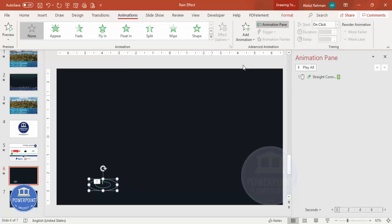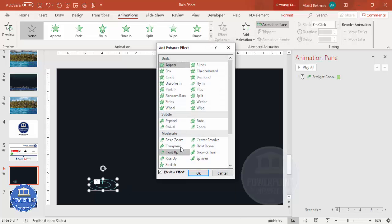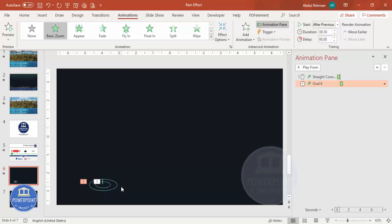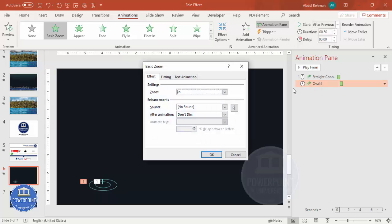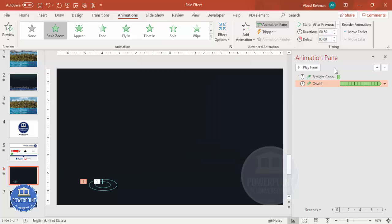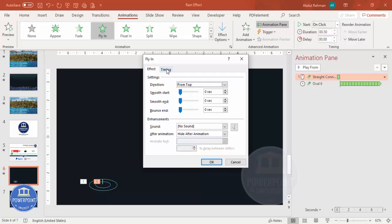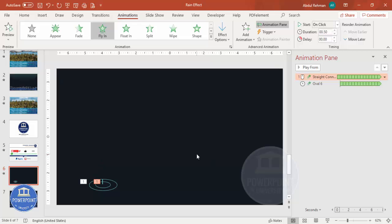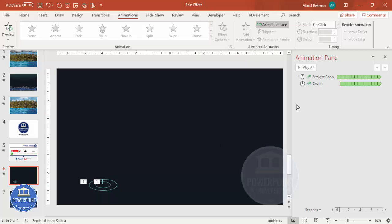Select the larger oval shape, go to Add Animation > More Entrance Effects, and select Basic Zoom. Set it to Start After Previous — this means the ripple effect only appears after the drop touches the water. Double-click for Timing, set it to very fast, and set Repeat to Until End of Slide. Do the same for the line — set Repeat to Until End of Slide so it keeps coming and going.